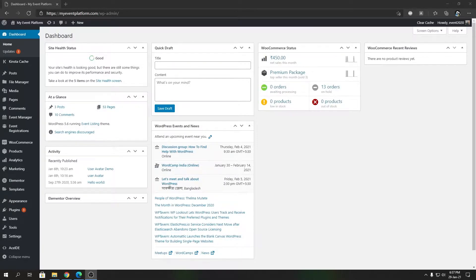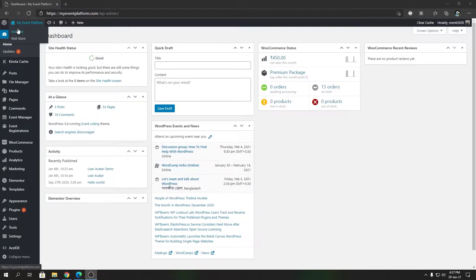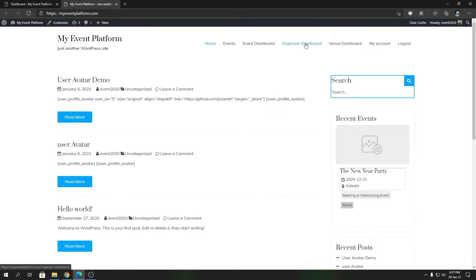Hey guys, welcome back to WP Event Manager. In this video we're going to show you how to create an event dashboard page with Elementor. So what is the event dashboard? On the front-end side, if you load up the event dashboard, you will find it over here.